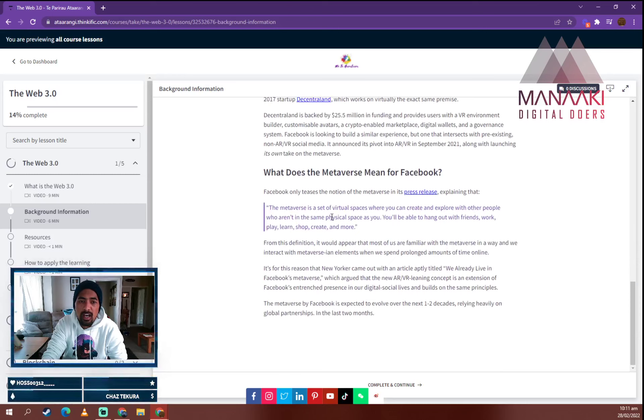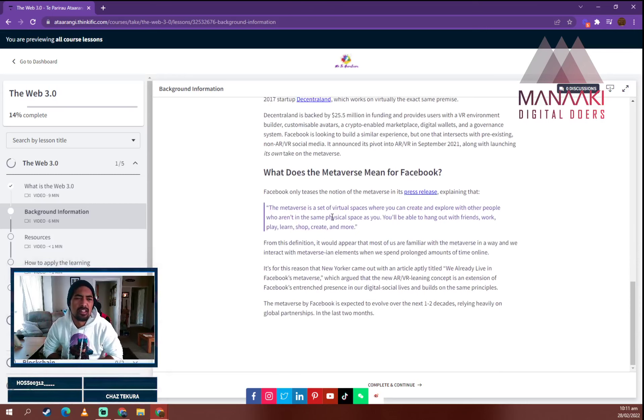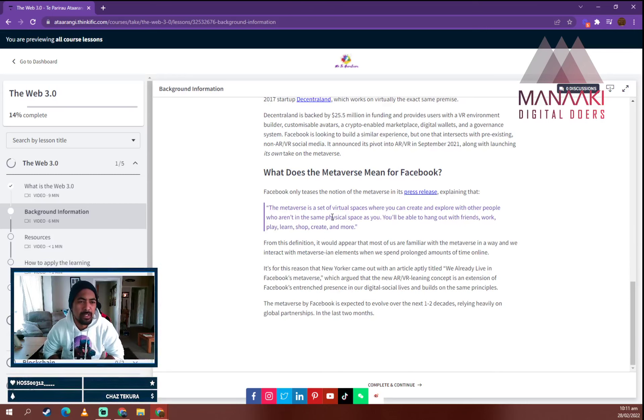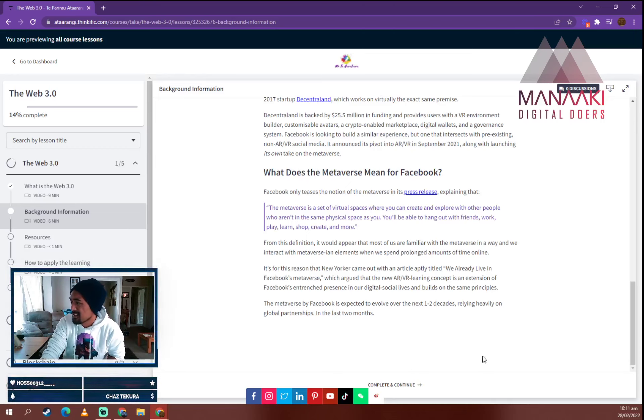As we continue through the course, you go down here and it explains to you what the metaverse is, the origins, when Facebook announced its change to meta and the developments behind gaming platforms becoming social. That's the update on that one.